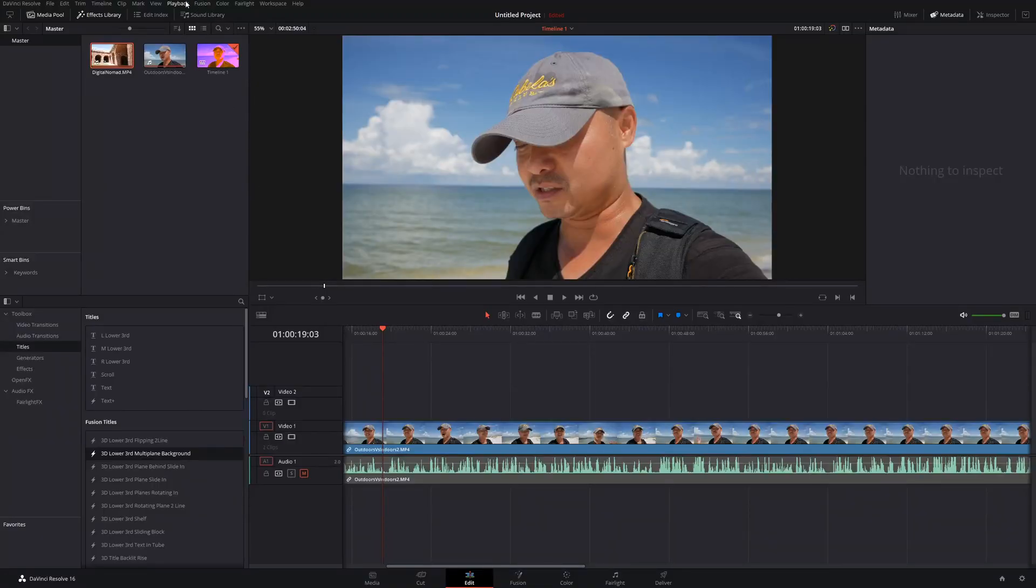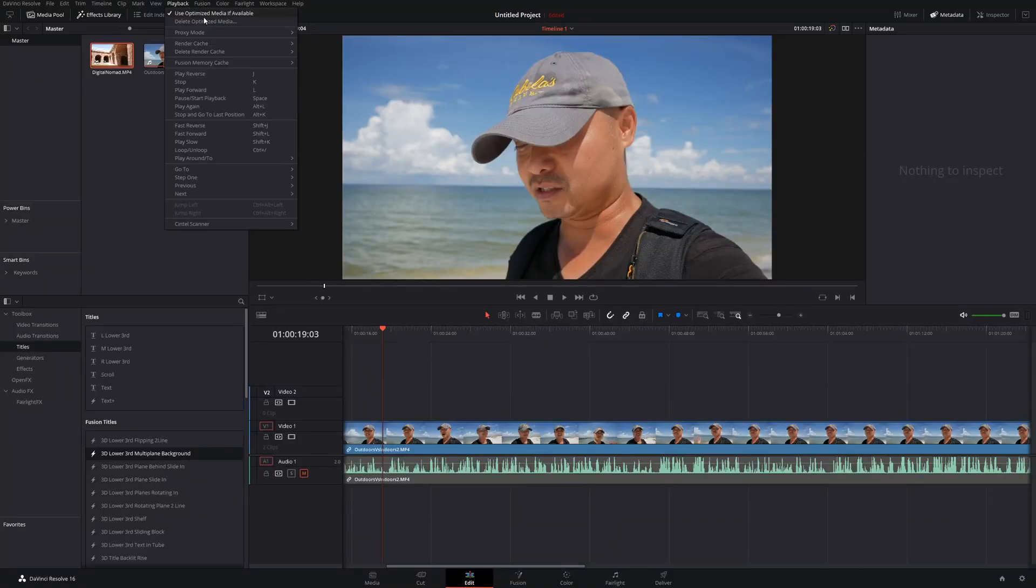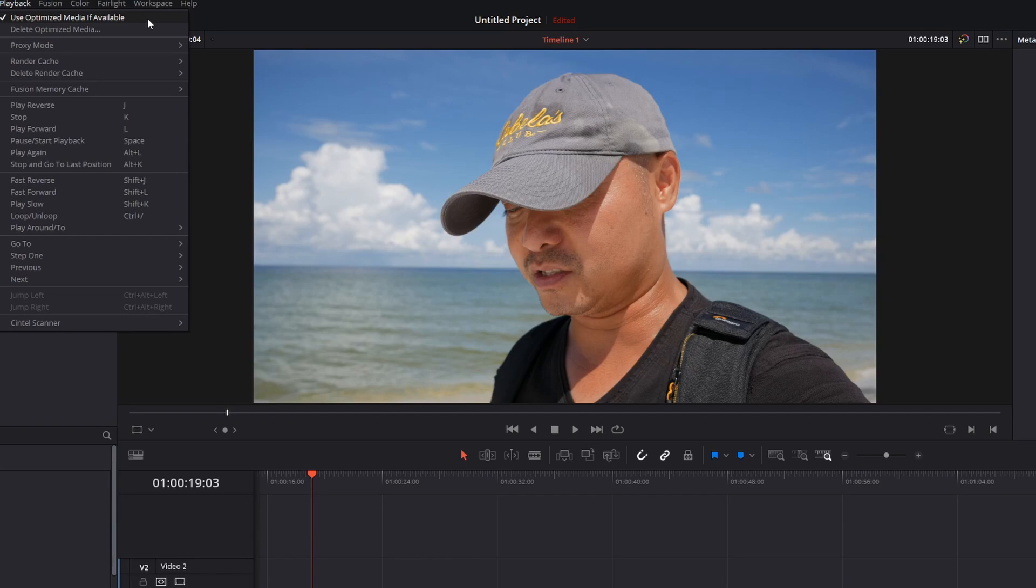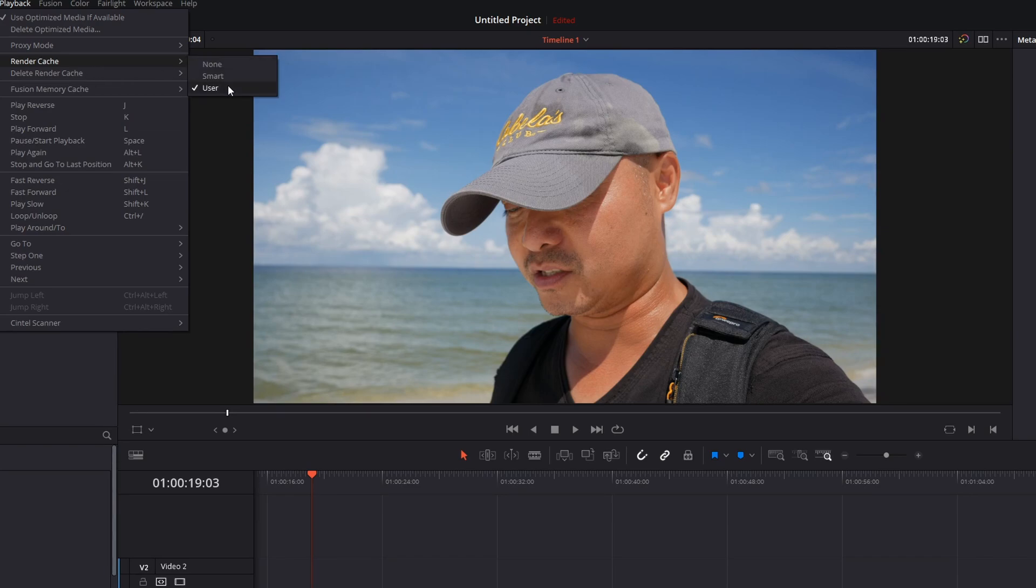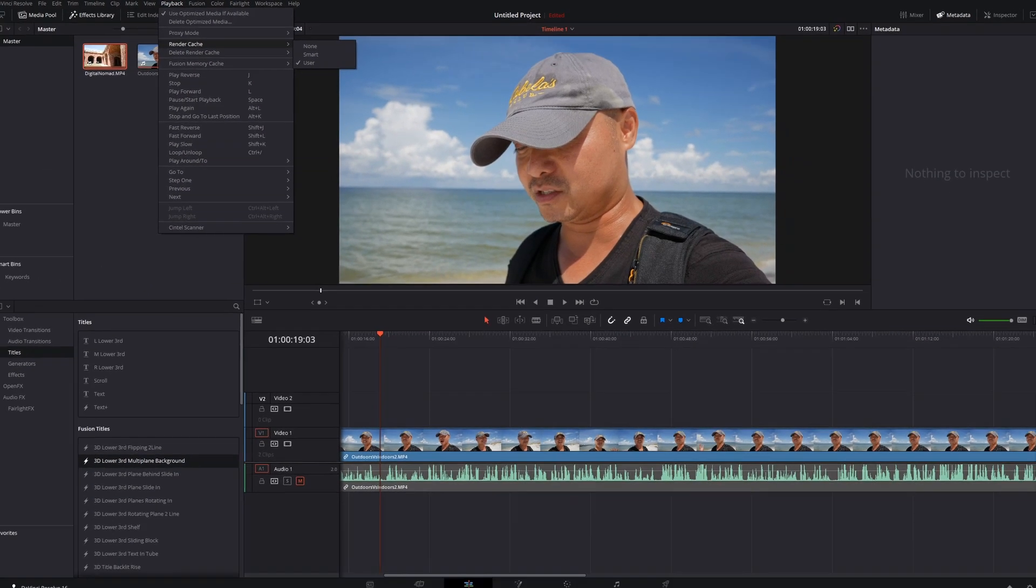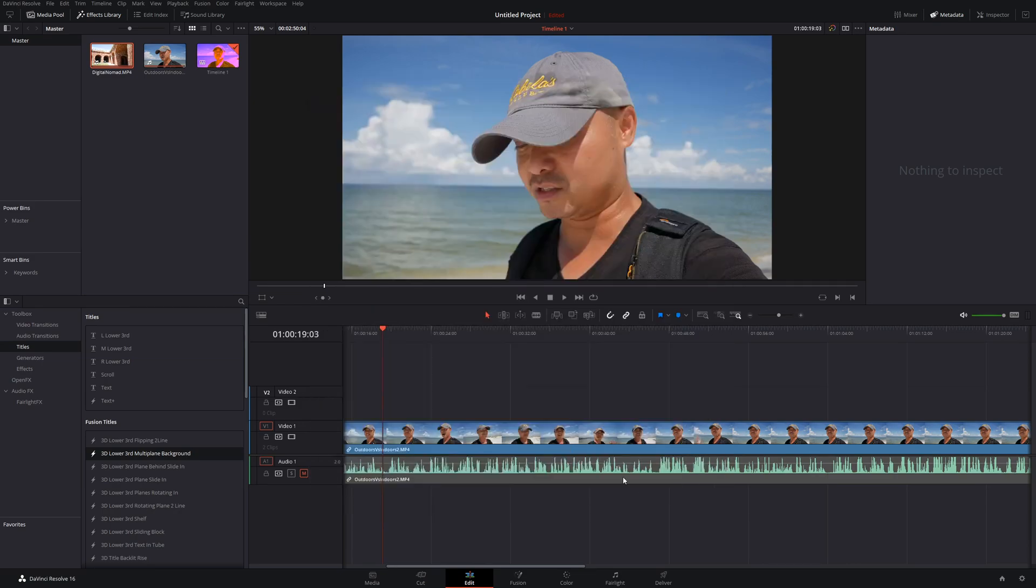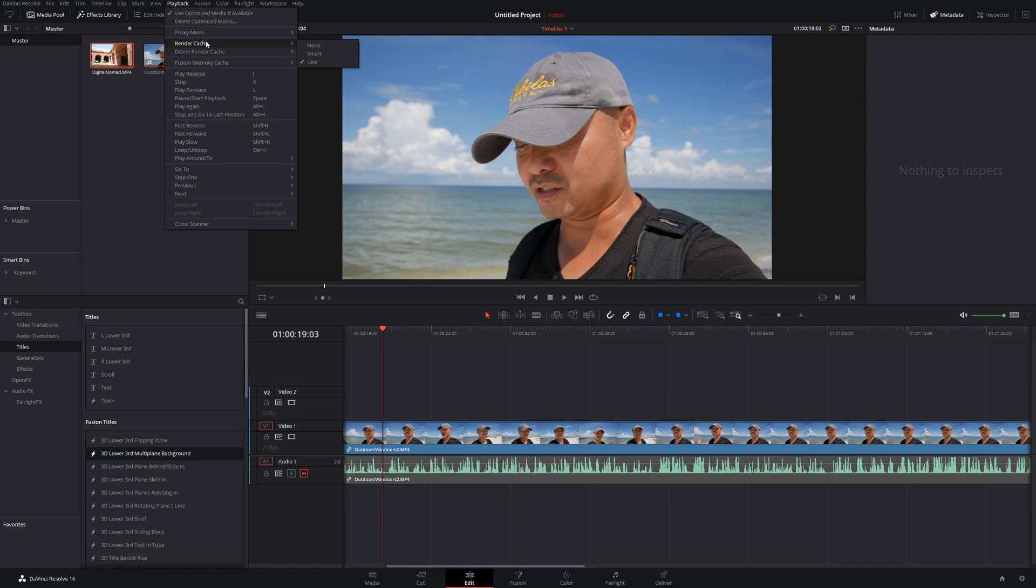Now let's go up here to playback. And what you see here is use optimized media if available is checked, and so I highly recommend that you leave it that way. Now before we produce any optimized media, let's look at render cache and proxy mode. So if we go down here to render cache, there's three options: none, smart, and user. And so right now I have user checked. And so what that means is whenever you go down here to your project settings, this is where we set our optimized media and render cache settings, and so that's what it's going to use. These are our user settings. So if you decided to use your settings, that's what you want to choose. And if you choose smart, DaVinci Resolve is going to decide what to cache and what not to.